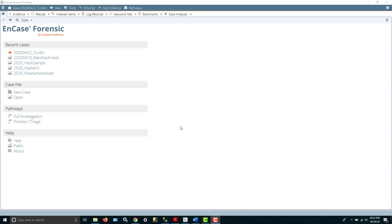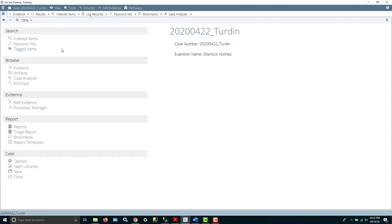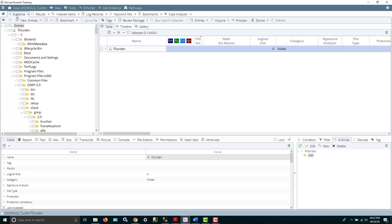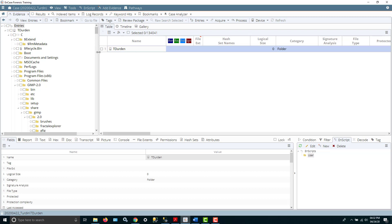So I'm going to go into a case that I've already created and already done some work on, the Turden case. Within this menu you can choose several different options and I have some tabs already open. I'm going to go into the evidence tab and within this tab I already have the Turden image assigned. I'm using it for this video because it's a really small image and so things will process quite quickly.